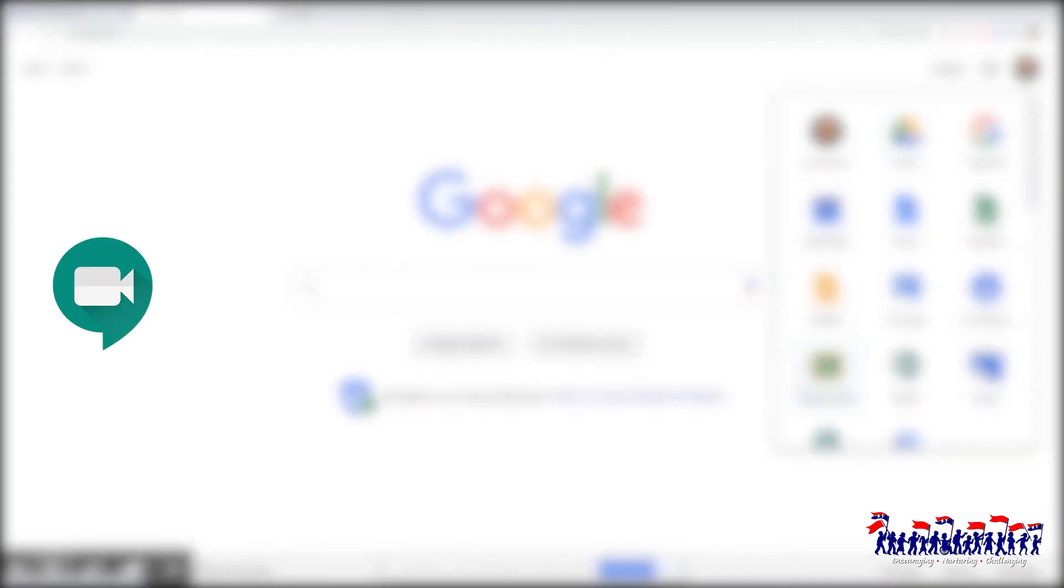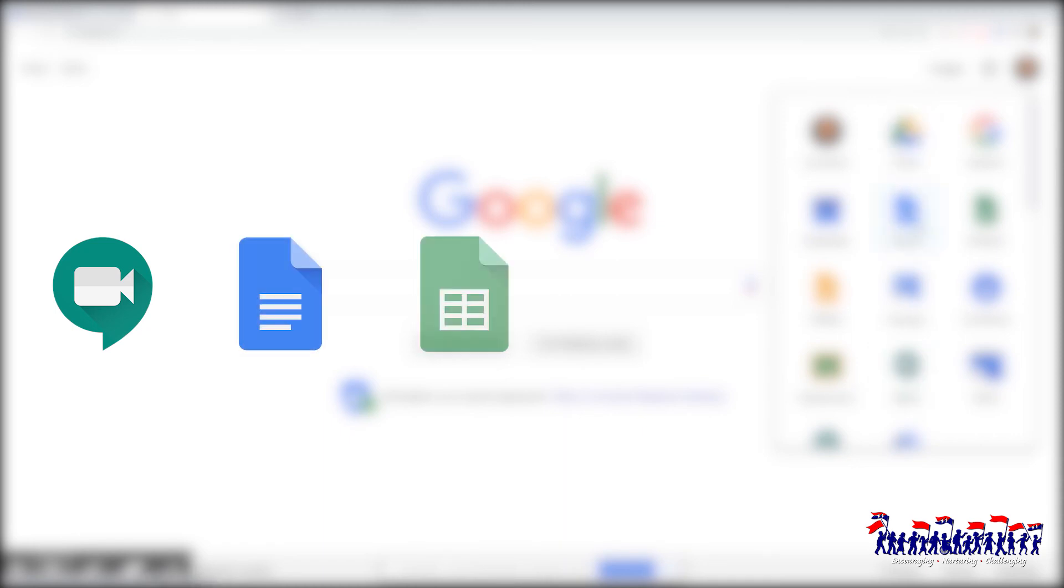Google Meet allows for virtual in-person connections between students and teachers. Google Docs is similar to Microsoft Word, Google Sheets is similar to Microsoft Excel, and Google Slides is similar to Microsoft PowerPoint.